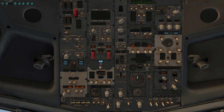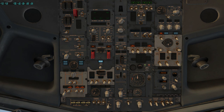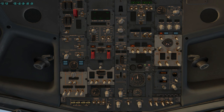Turn on the generators — connected and bypassed, in service. Release parking brake. All doors and hatches are closed. Turn on the APU bleeds, engine bleeds. All fuel pumps on. Turn off the packs for startup.